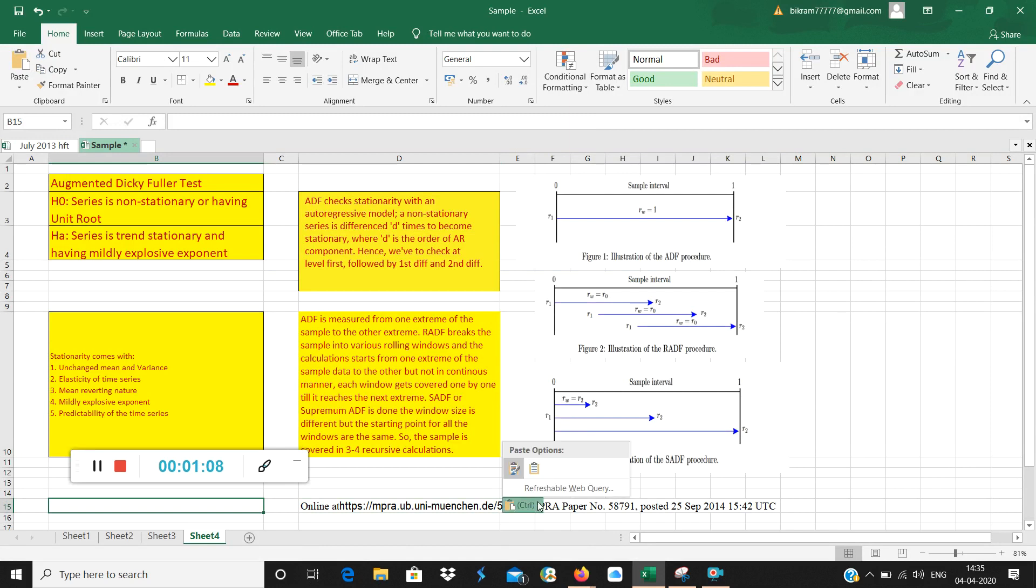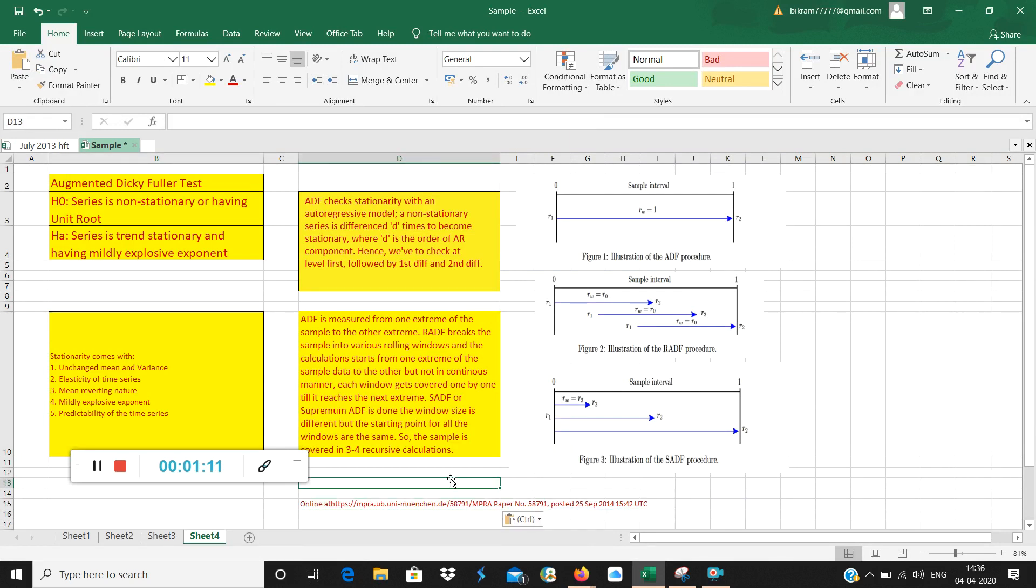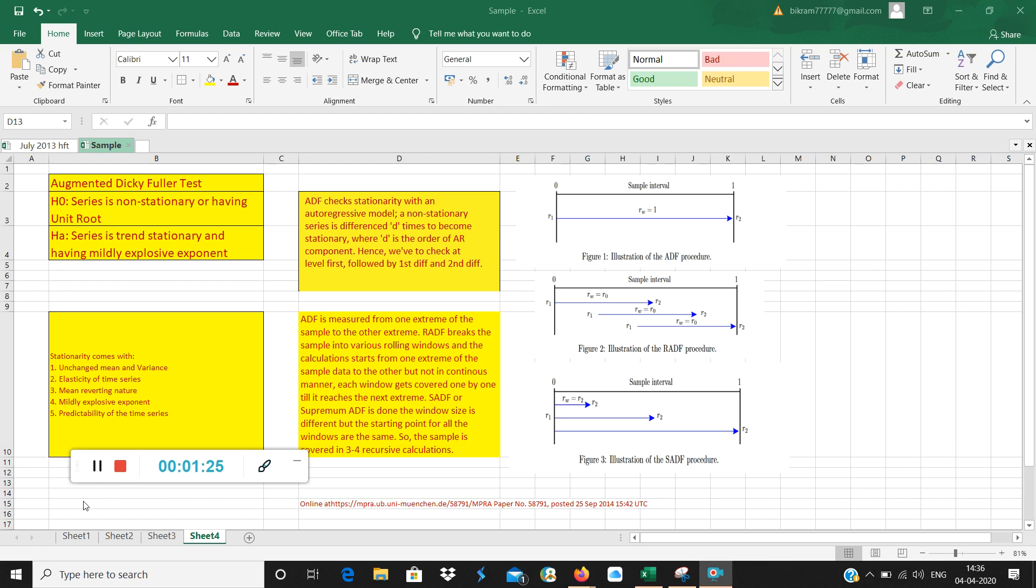You can just click on this link and you will get this. Now, interesting thing here is augmented Dickey-Fuller test which measures stationarity. It was initially not intended to measure bubble. So what stationarity comes with? It comes with certain positives and obviously certain negatives.